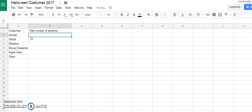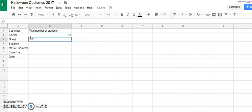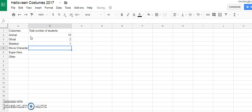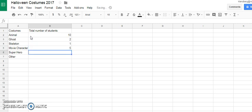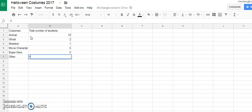This is the most important part. The data. I had a total of 10 different students who are going to be animals, two ghosts, one skeleton, five movie characters, five superheroes. And there was some miscellaneous other costumes out there.